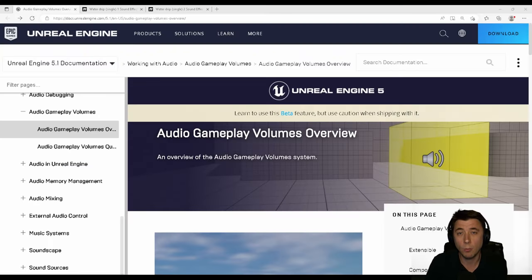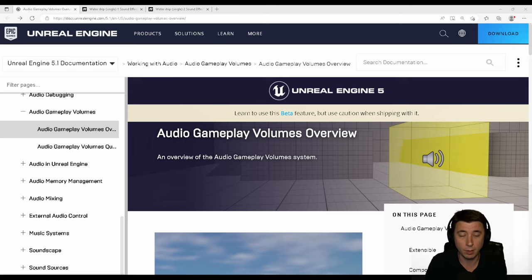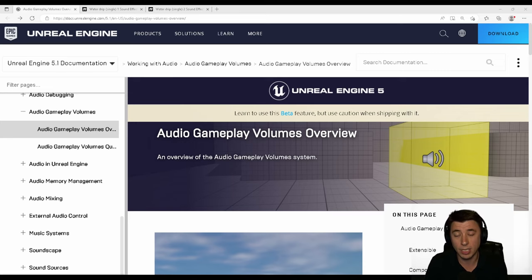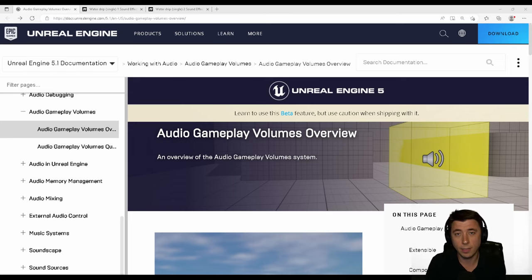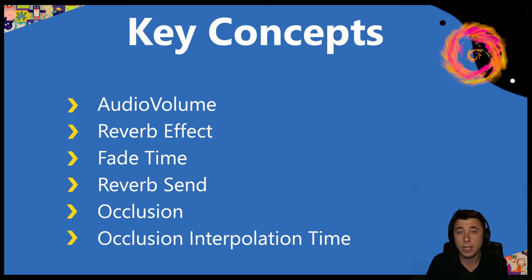There's also a new audio gameplay volume system in Unreal Engine 5 — a link is in the description. I tried playing with it but couldn't get it working. The primary advantages are modularity — different spaces can have different sound settings — and the ability to dynamically update spaces at runtime, for example if a wall explodes. But it's still in beta with limited documentation, so today we'll stick with the basics and the key concept of how to manipulate sound in space.